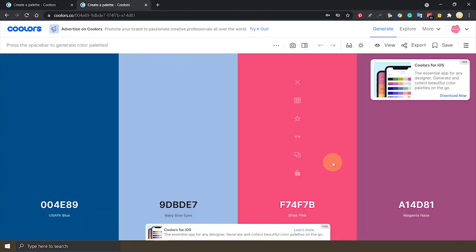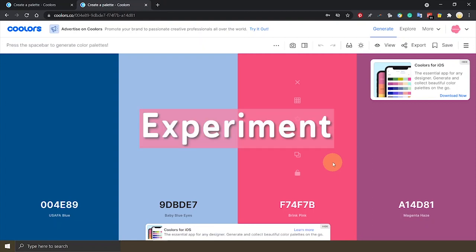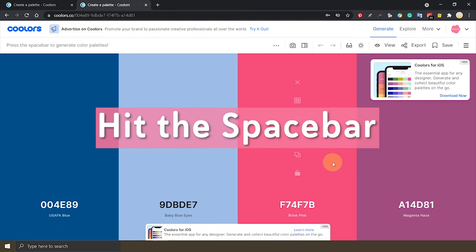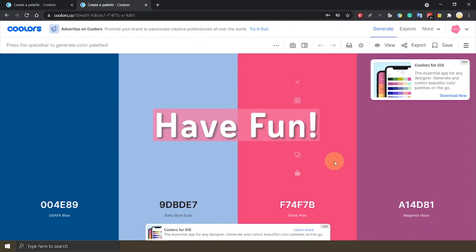So this process should help you to get a color palette that works in your venue. Remember you can always try with multiple photos from your venue. Take some time to experiment on Coolors. Keep hitting the spacebar and have fun.